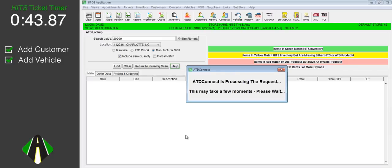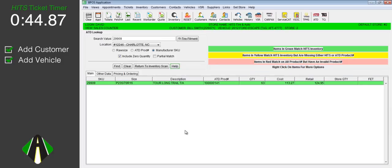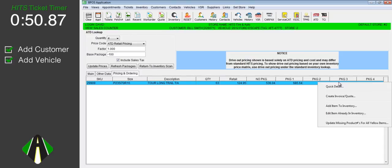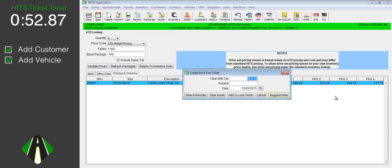We could also search TCI. ATD shows the long trails in stock. We will price these tires in our mount, balance, and nitro fill package. And we will go ahead and add it to our ticket.